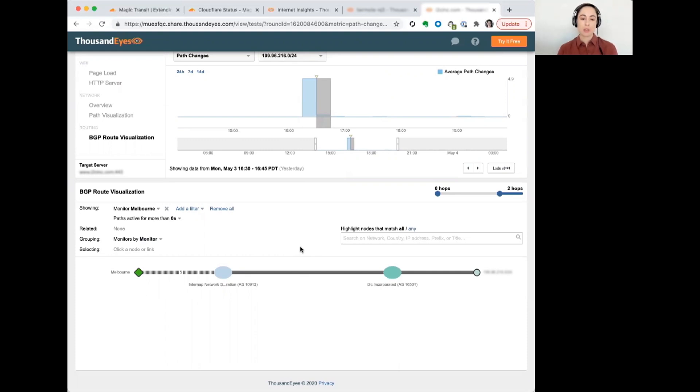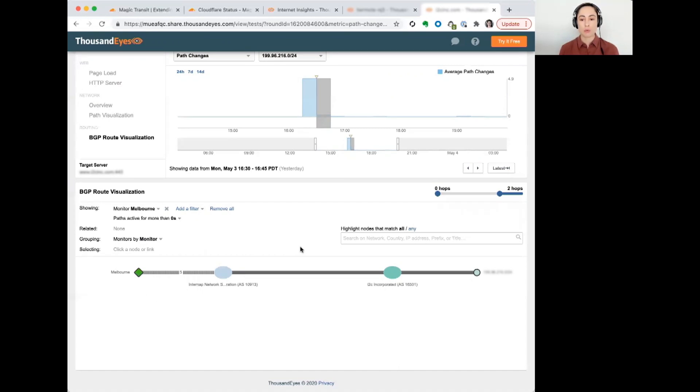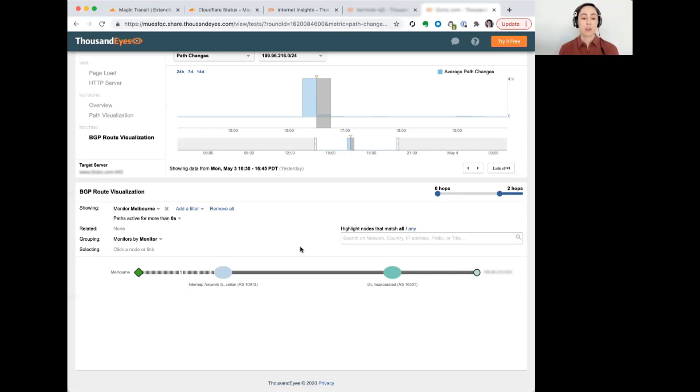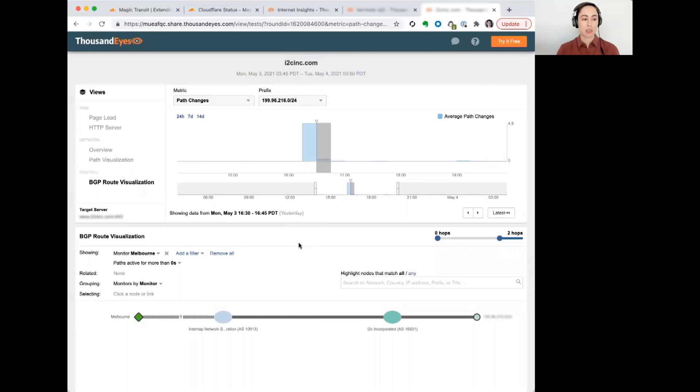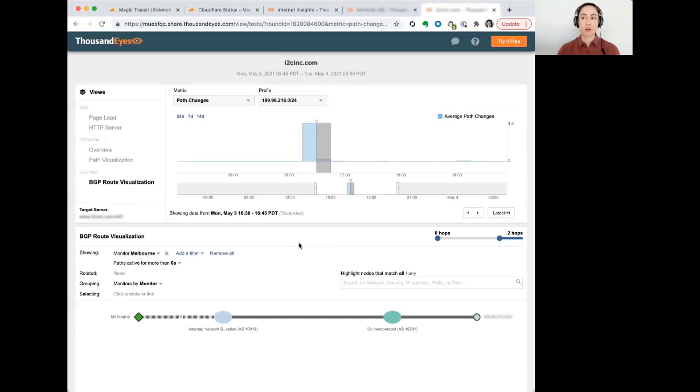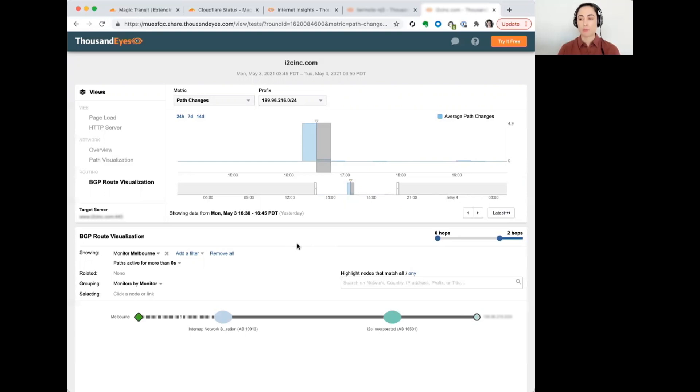They effectively switched over to this alternate provider that they had in order to mitigate the impact of the outage on their service. So, that may be what contributed to them not being impacted for as long as some other services. They really did take active steps to prevent this issue from impacting them. So, that is one of the benefits to having an understanding of how your service provider, your transit provider or any other network that you rely on is working for you. And if there is an issue,